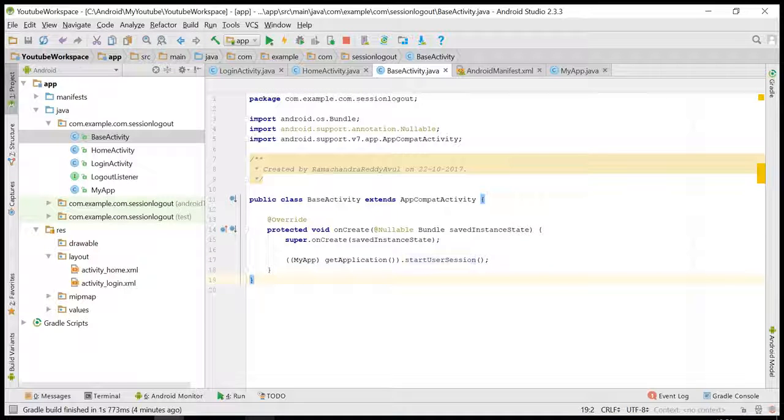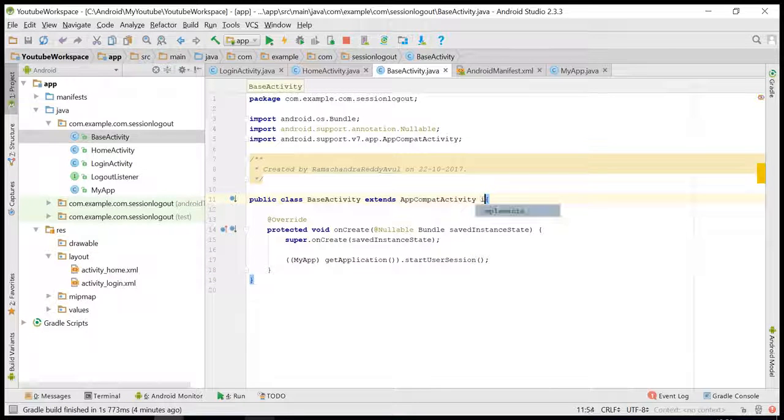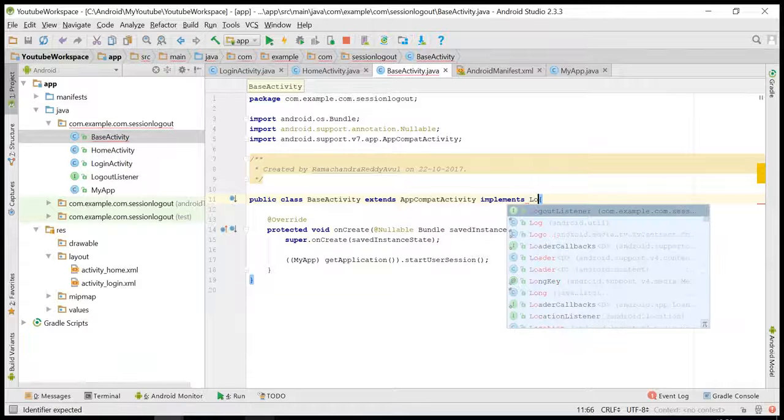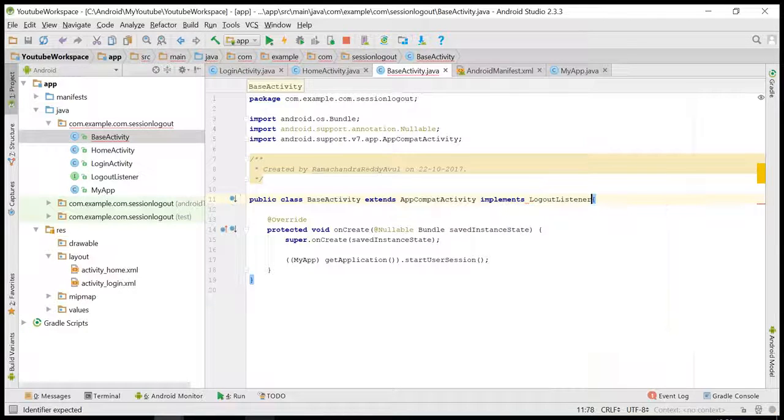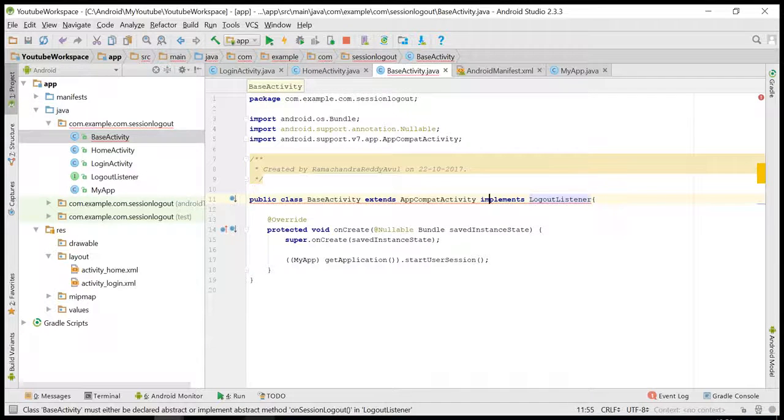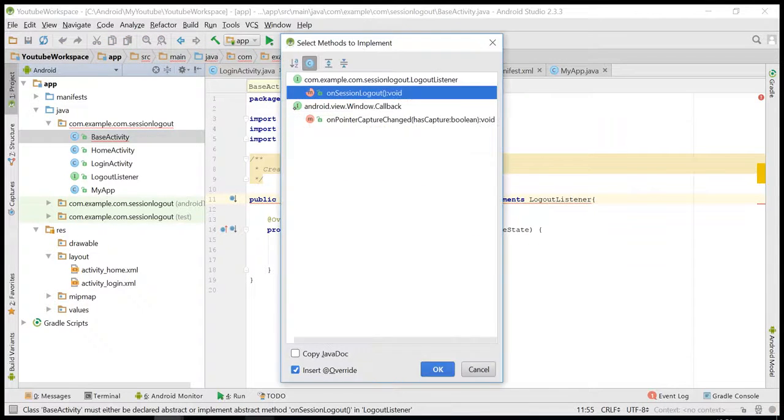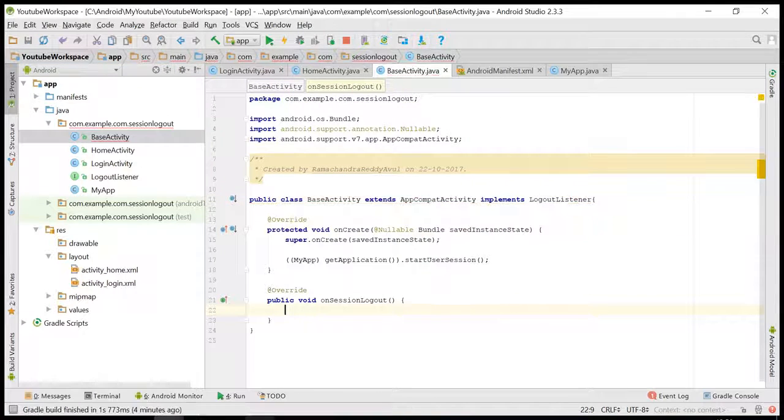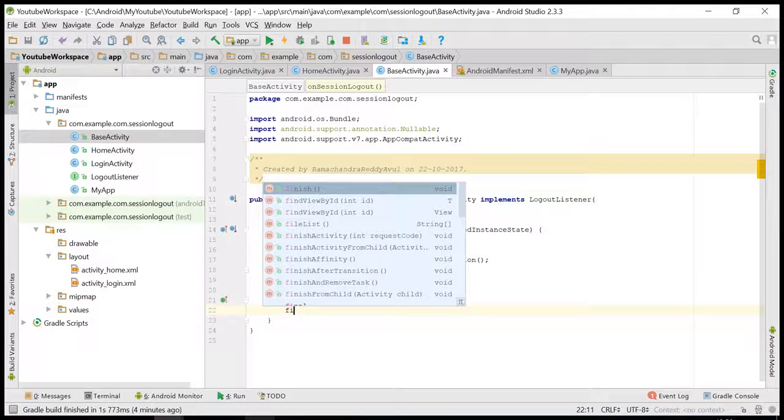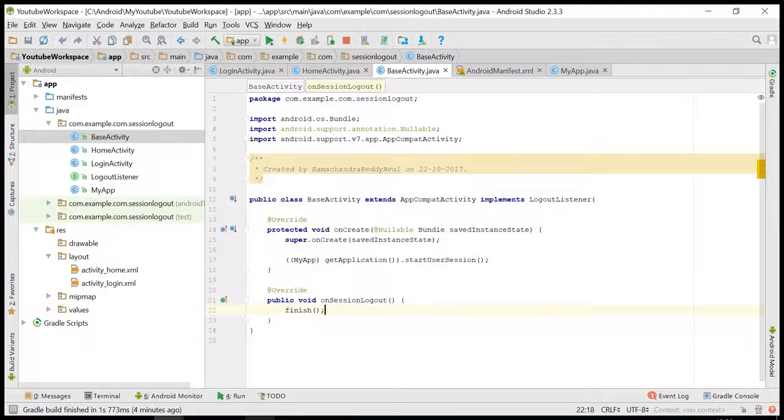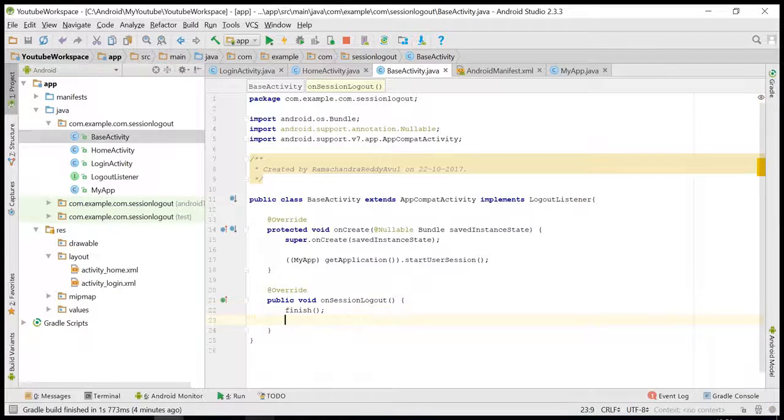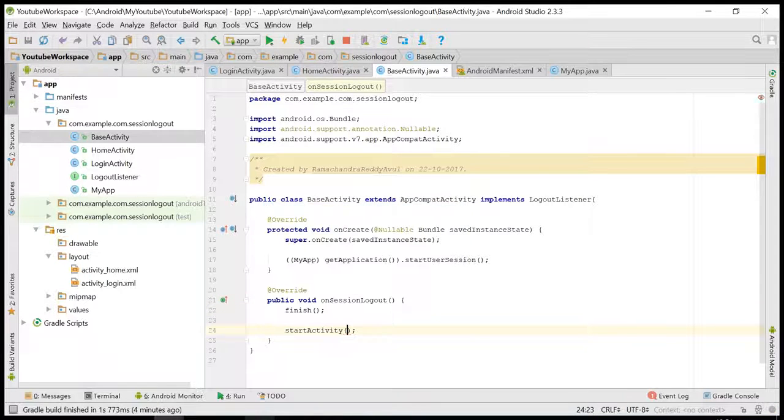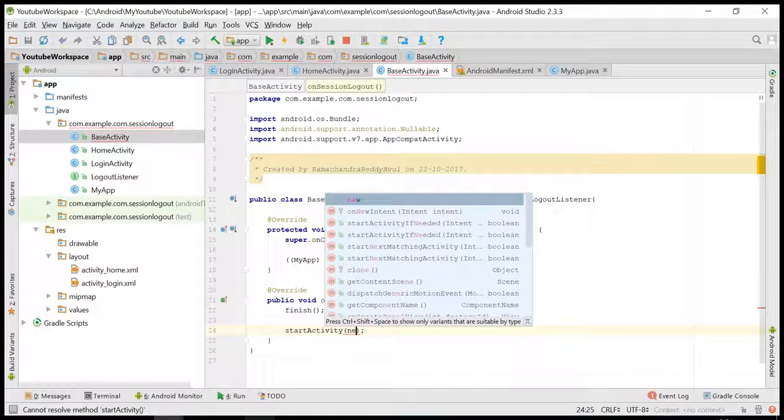Let me implement the interface. So once the session is logged out, I am finishing this activity and starting the login activity.